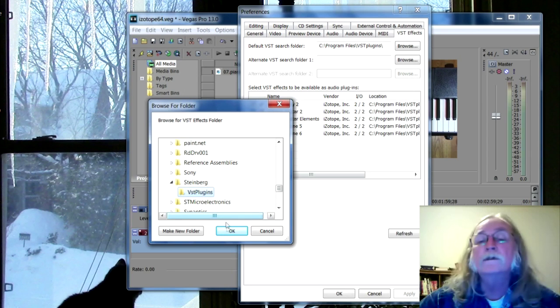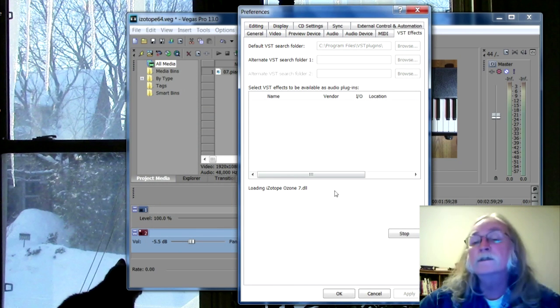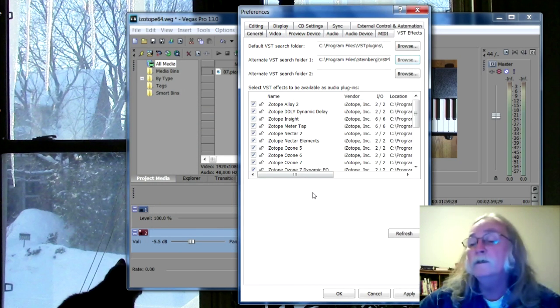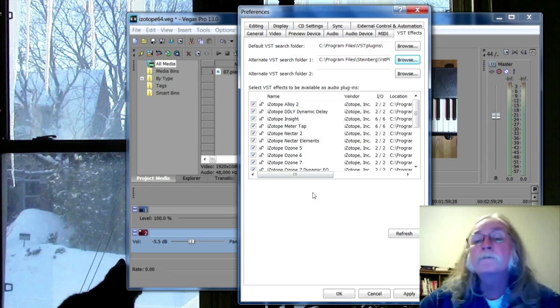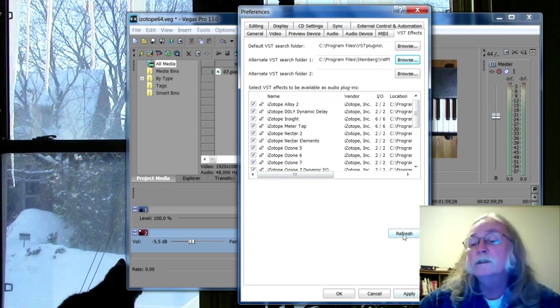I can see it's working here. Okay, so it's found all these things. I'm going to hit apply.